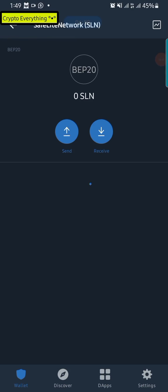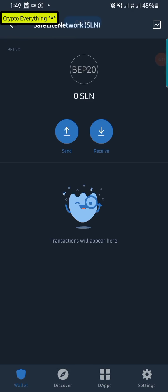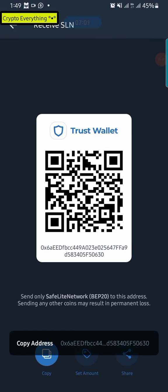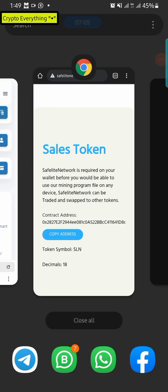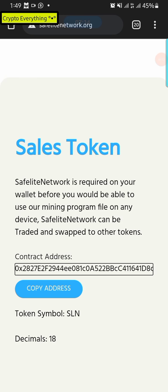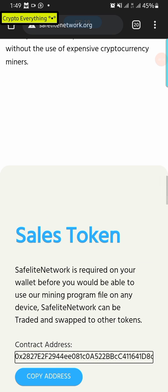Once the token appears, click on it, then click Receive and copy your wallet address — that's your SLN wallet address. Now go back to the website to register. If you use the link in the description below, I'll get a referral bonus from you. Clicking that link will bring you to the registration page.